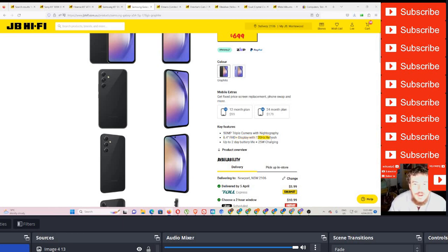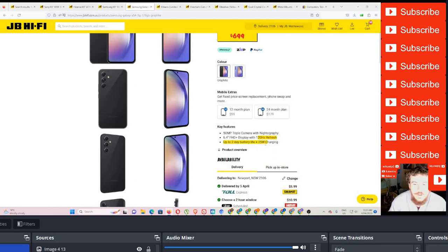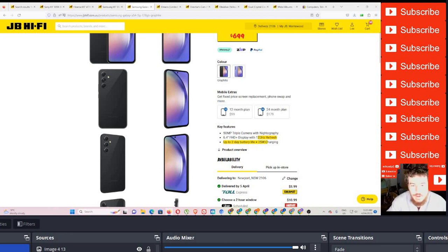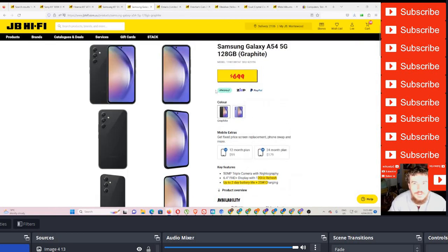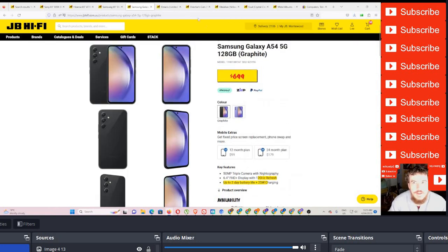A 6.4 full high definition display. So like we were talking about before, this one's 120 hertz. You don't get that with your shitty iPhones and anything else that's crappy Apple stuff. You've got a high refresh rate, 2 day battery life, which I think is really good. 25 watts, which is absolutely nothing. So that's a nice phone, $699.